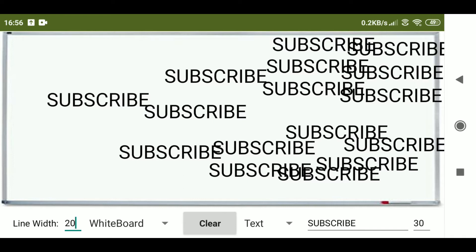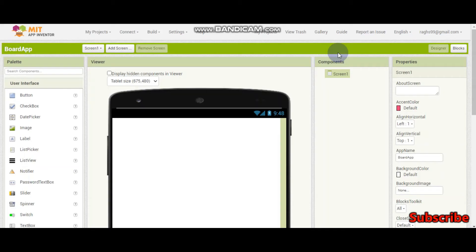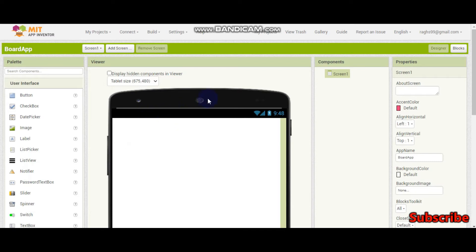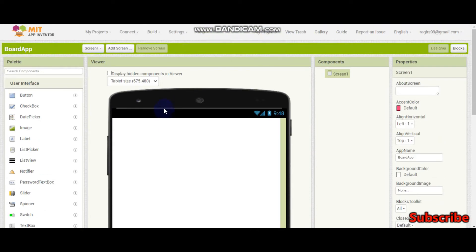So let's start making our app. This is part one of the board app which we are going to make. In this part one we will finish the design of this board app and also do a simple drawing in the board. The other things will be done in part two of the board app video.